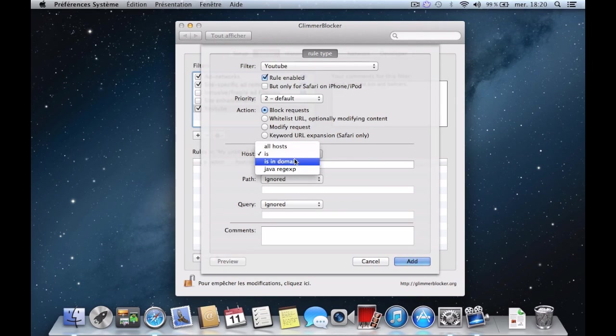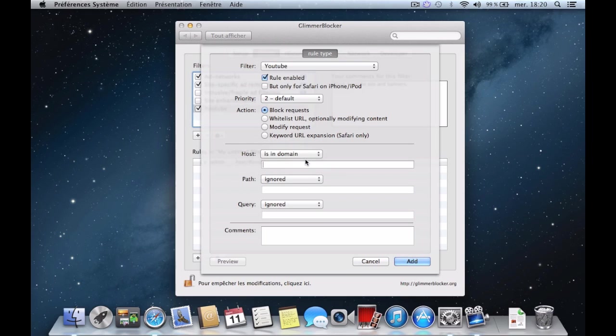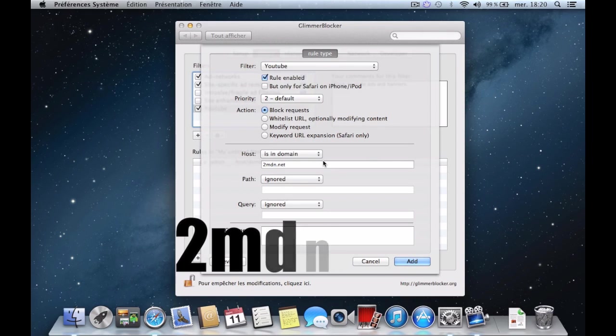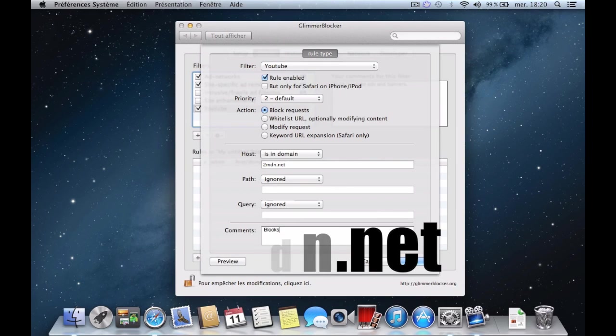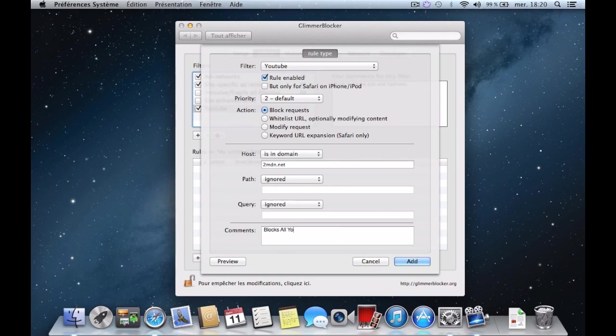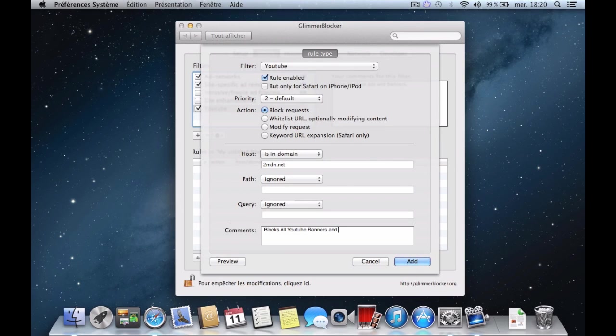Set this to easy domain and add 2mdn.net to the field. Add a comment if you wish and click on save.